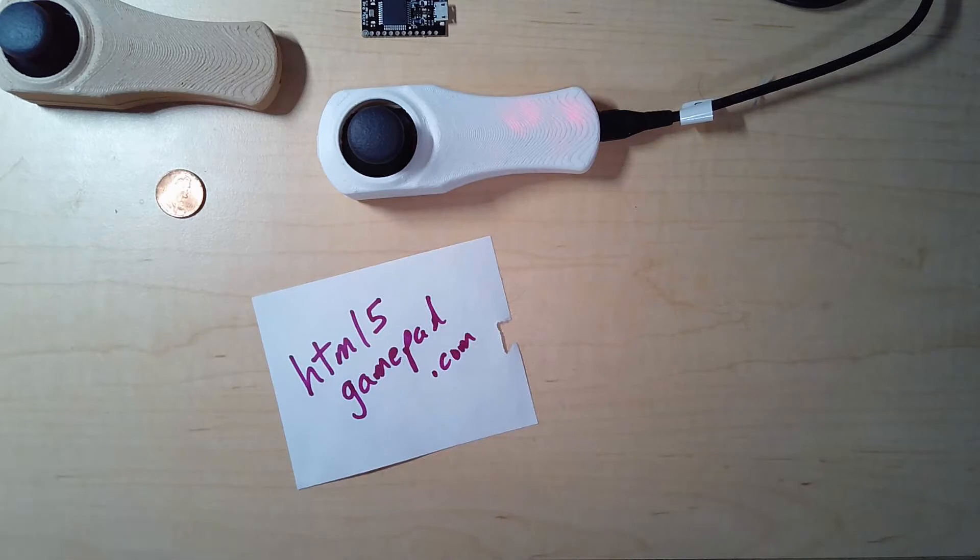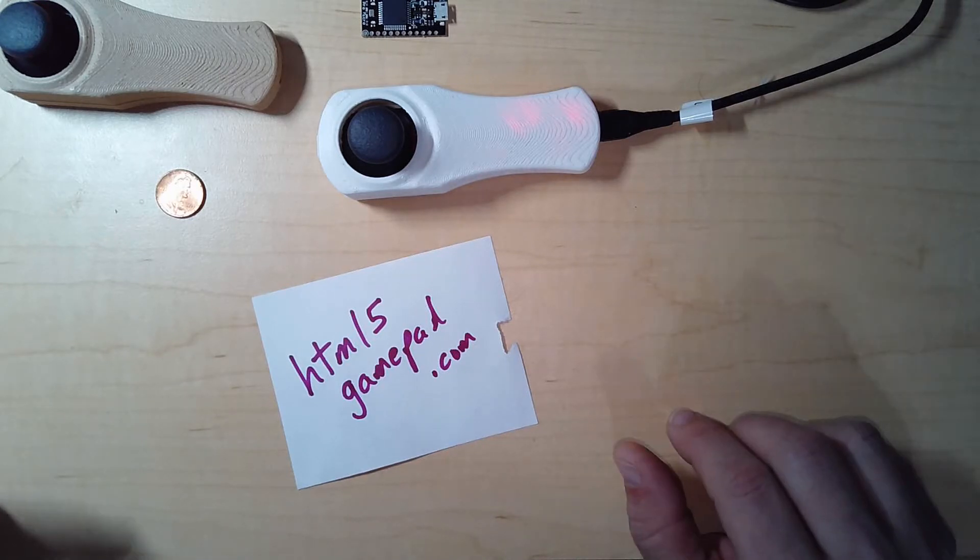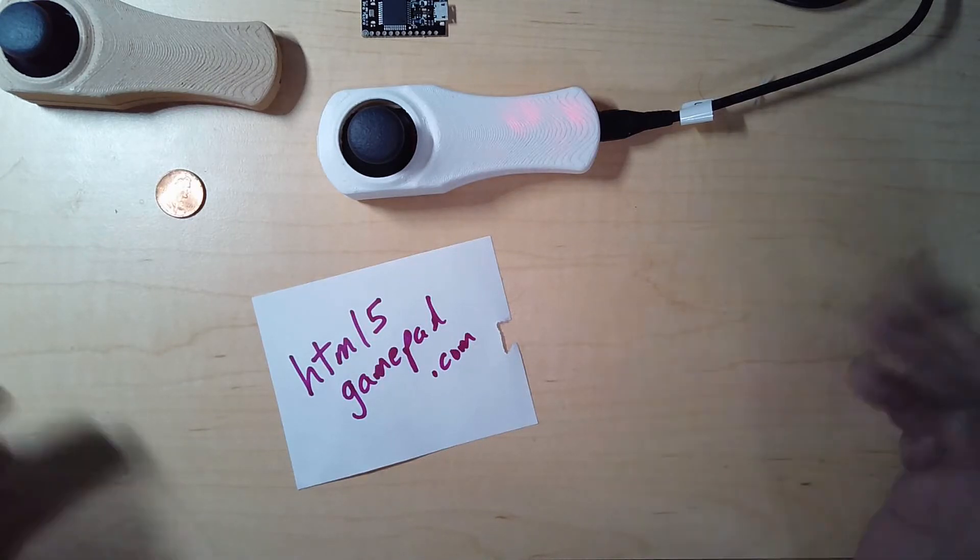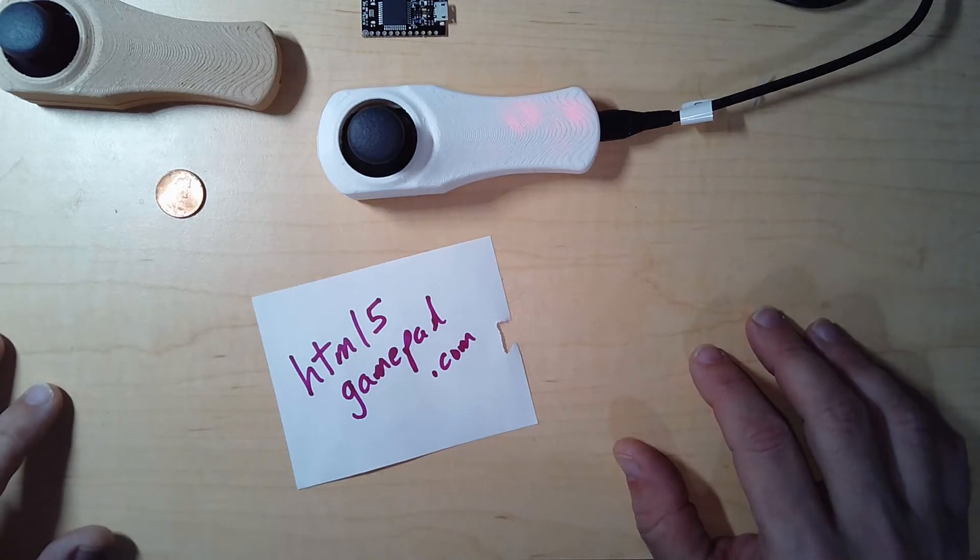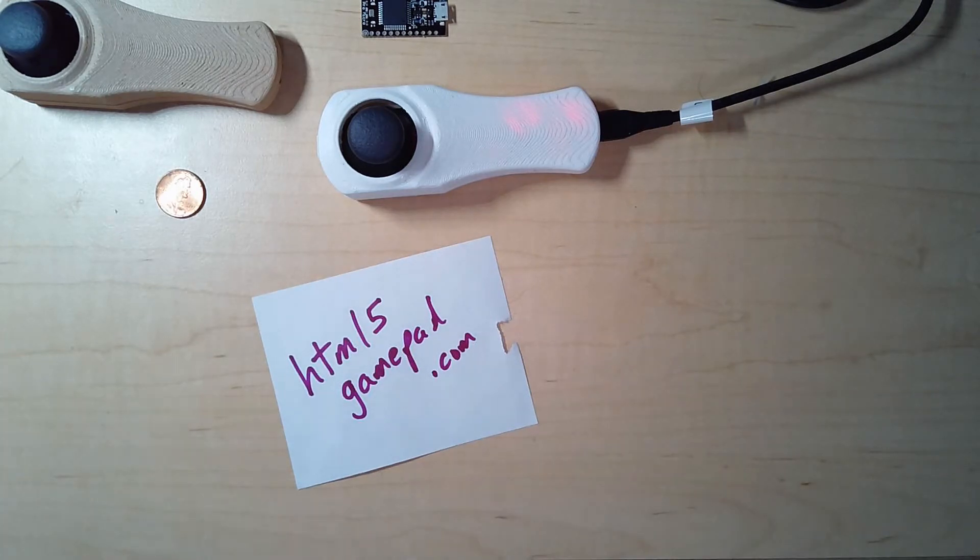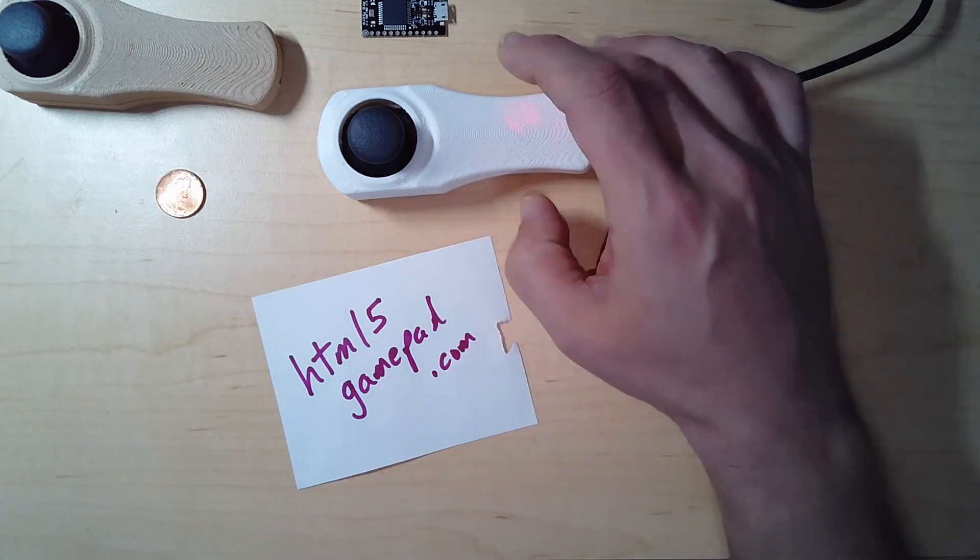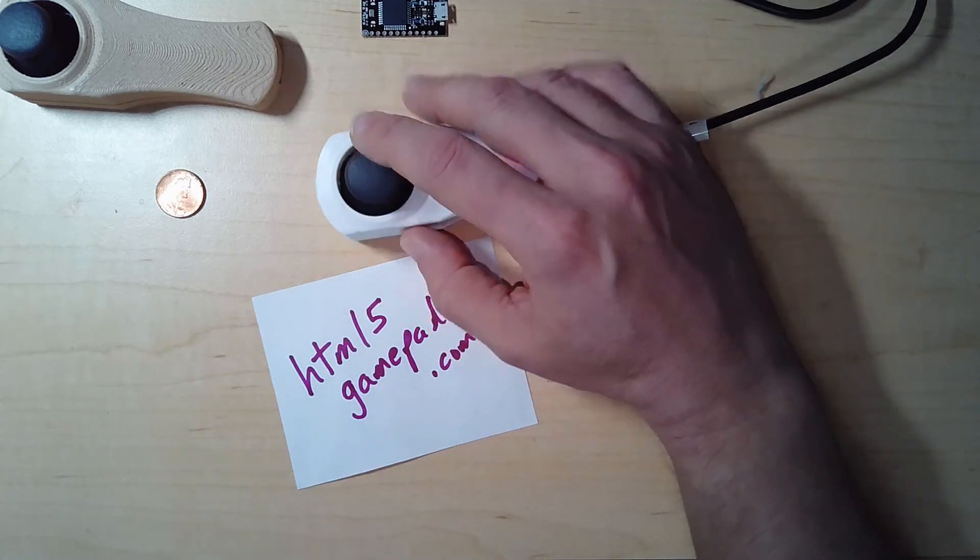It picks up the micro fine, it picks up the Xbox controller fine. So I don't know what is wrong with dear Windows, but it's working.